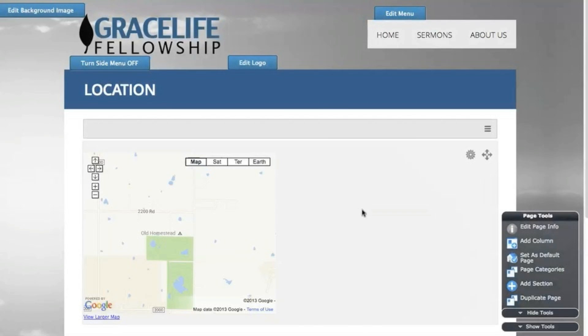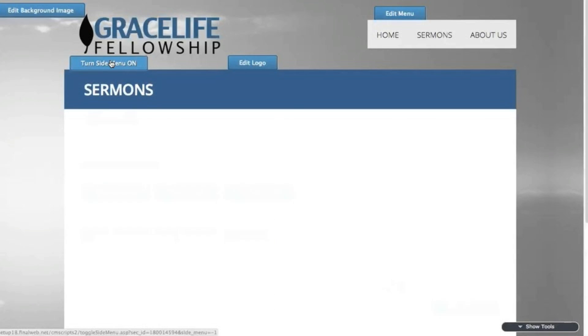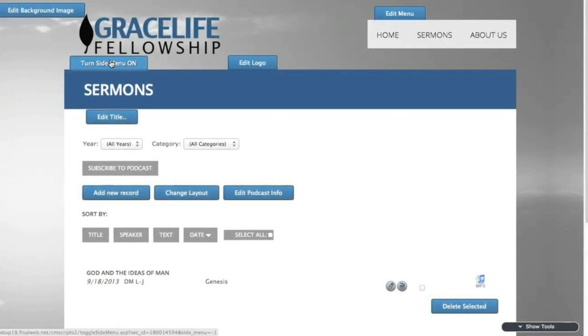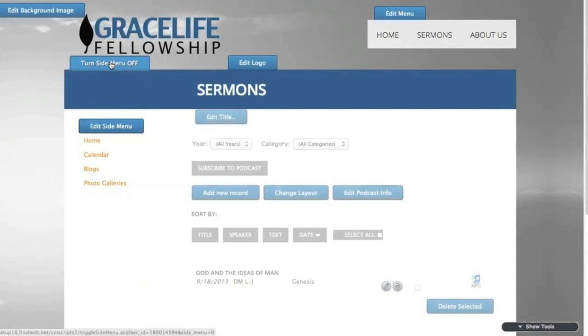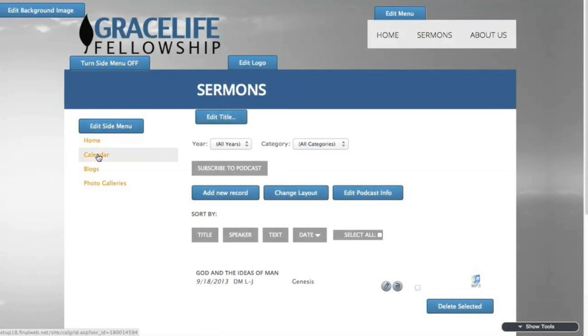This particular template allows for the side menu to be turned on or off, so I'm going to turn it on with this button. Then I'll select the calendar page to add an event.